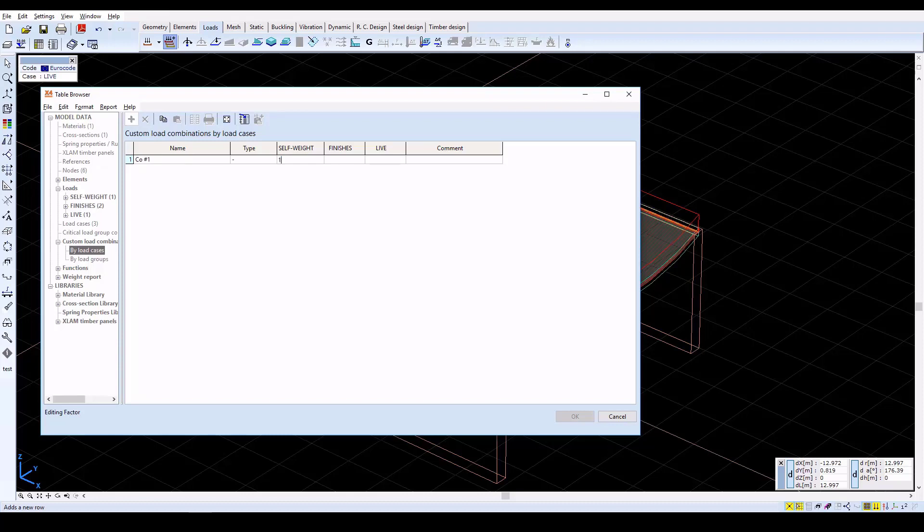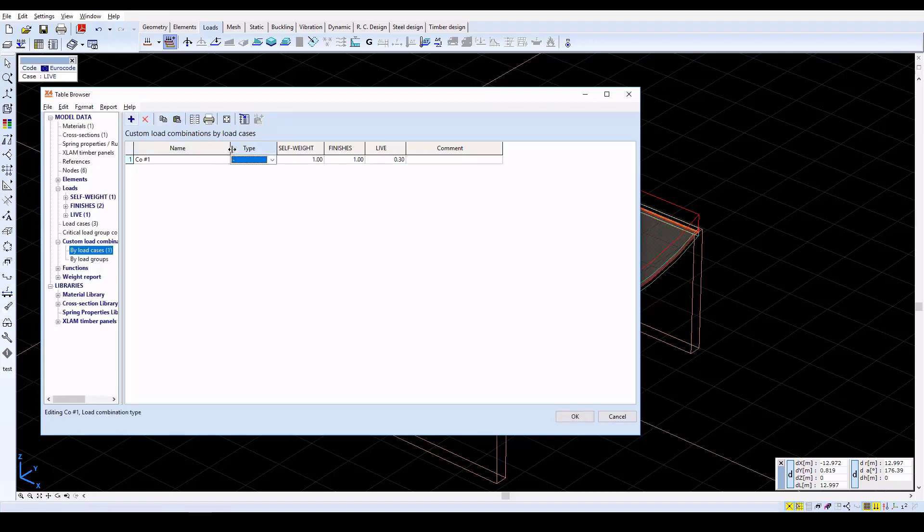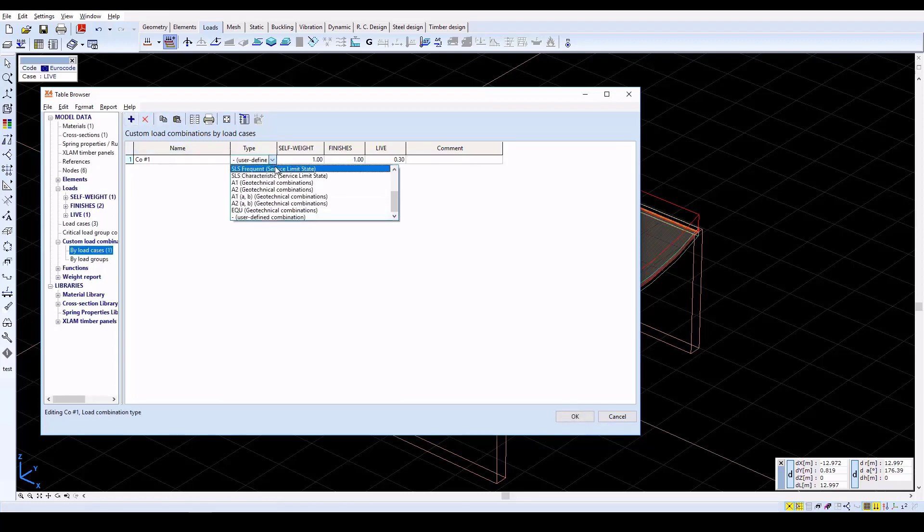Set the Self Weight and Finishes Factors to 1, and the Live Factor to 0.3. Then select the SLS Quasi-Permanent Load Combination type.